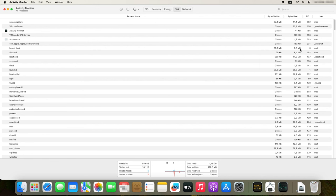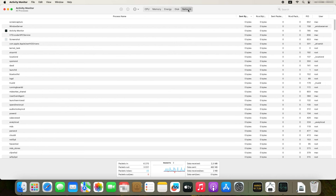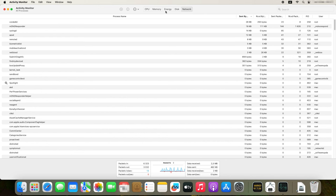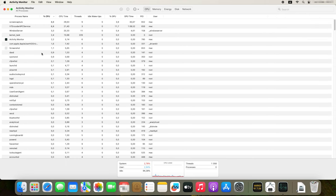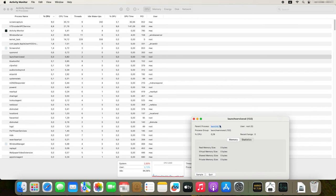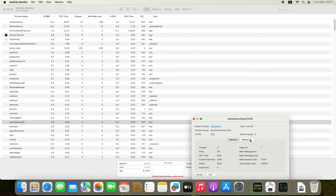You can also see information about every active process that is using the disk system. The Network tab displays network activity, including sent and received data. You can see the amount of sent and received bytes, as well as information on every active process using the network connection. The Energy tab shows energy consumption, overall system consumption and consumption by process. Activity Monitor also lets you view and end processes, as well as save reports about the system's operation for further analysis. This tool is a powerful means of monitoring and fine-tuning your Mac.